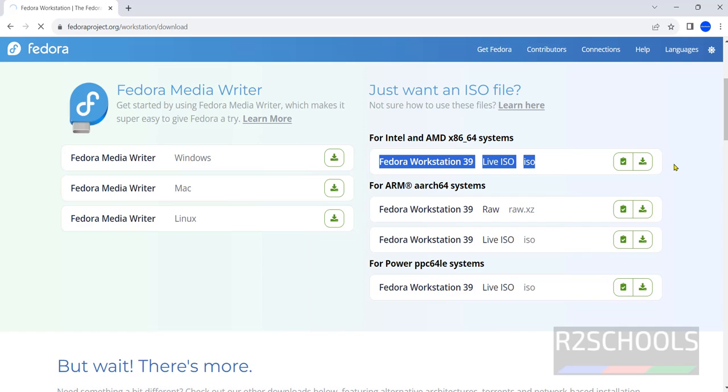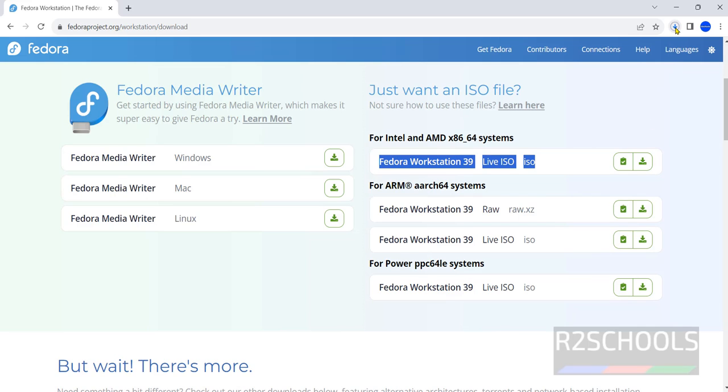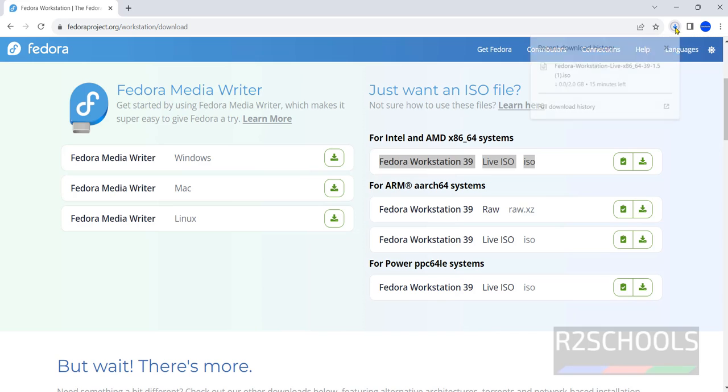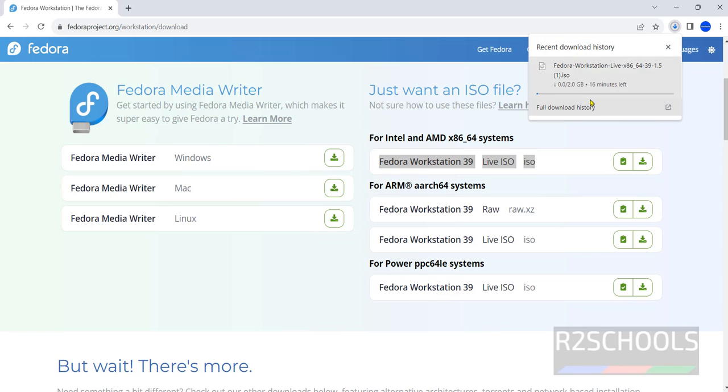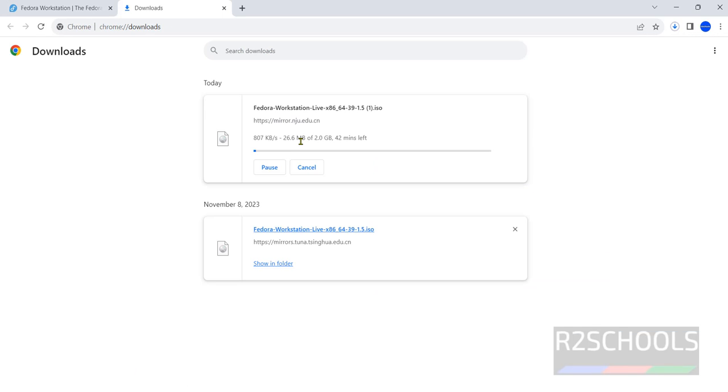No need to restart anything. See once we clicked on this download button, download has been started. One download in progress. Click on Downloads. See its size is 2GB.